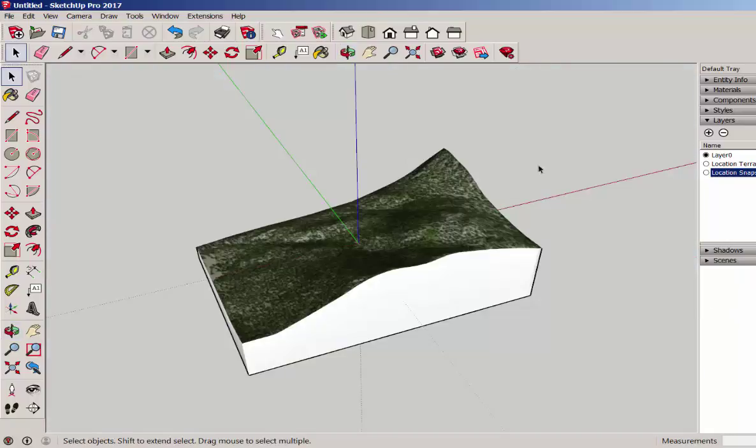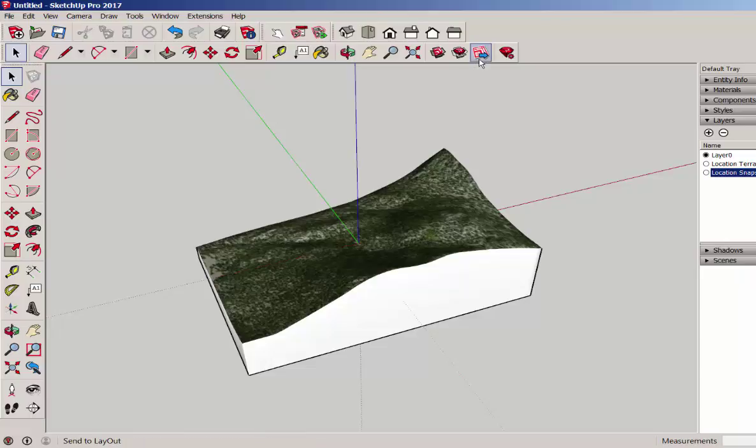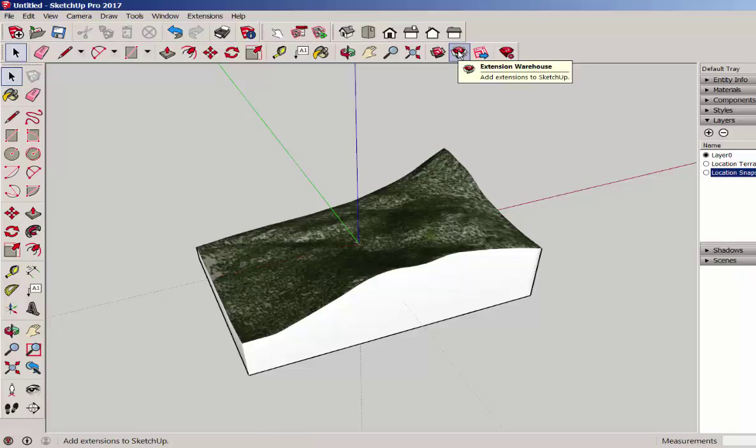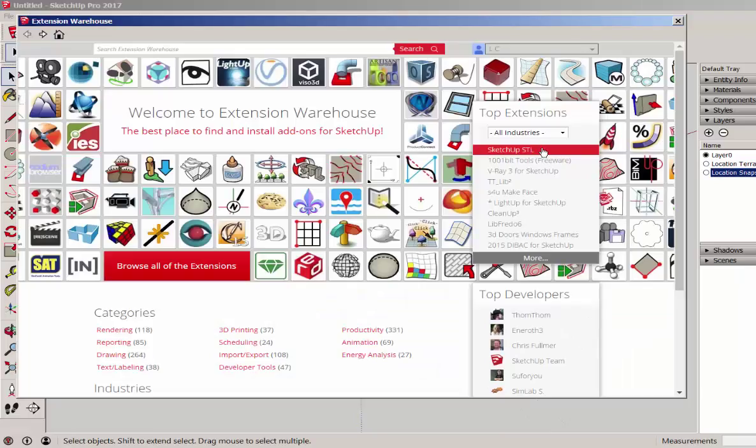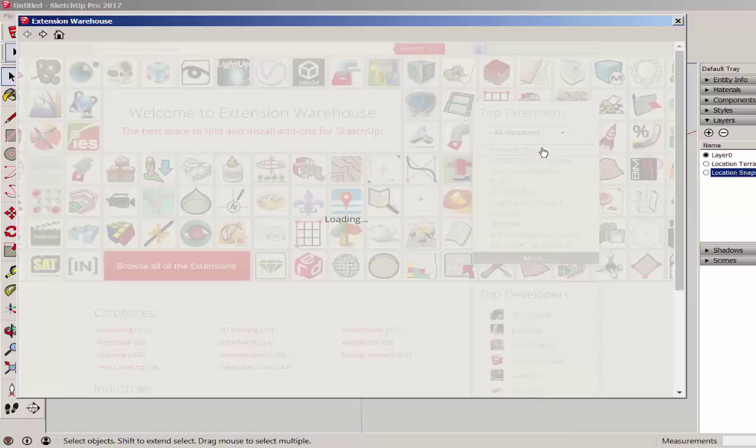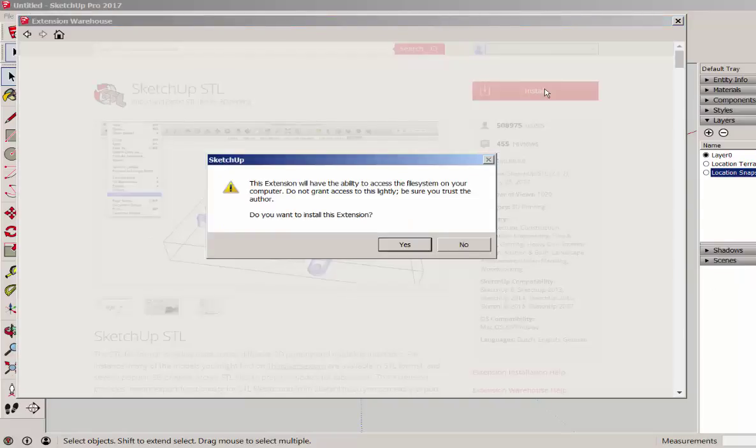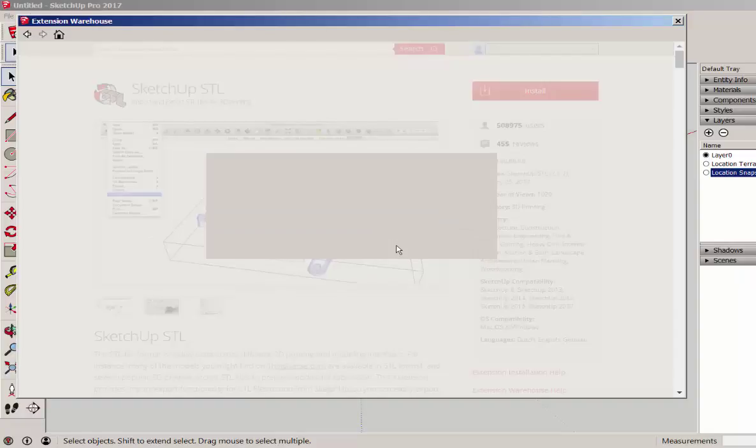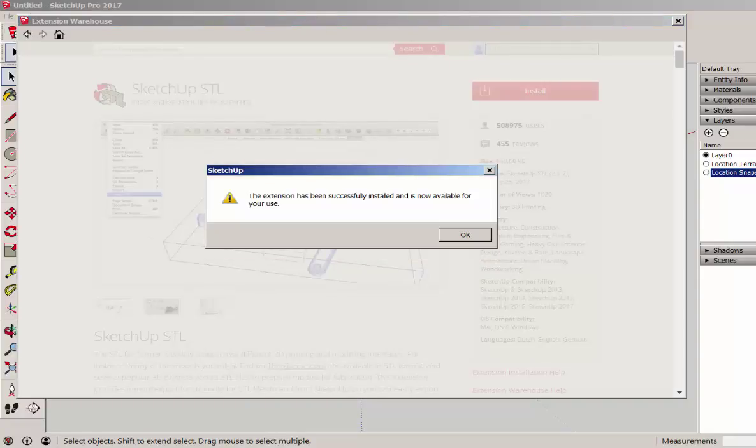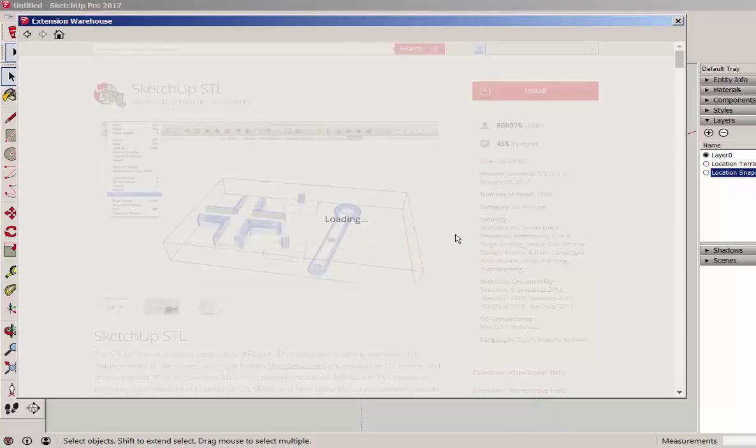Now there's another extension I need called the SketchUp STL, and that's so I can export this as an STL file. So if you don't have that installed already, go to the Extension Warehouse. And the SketchUp STL is typically in the top Extensions window. Click on it. And you do need to be signed in to install it. So once you're signed in, just click the Install button. Click Yes. And now it's been installed.